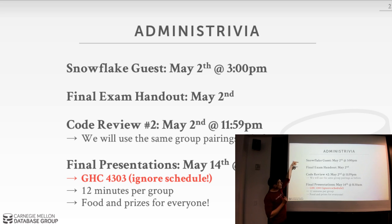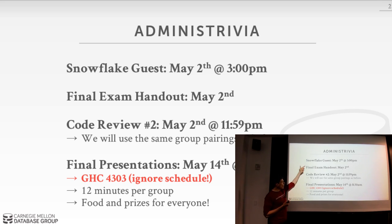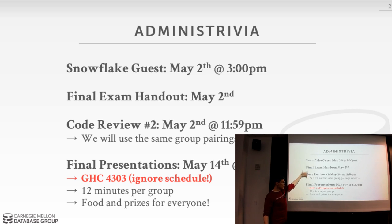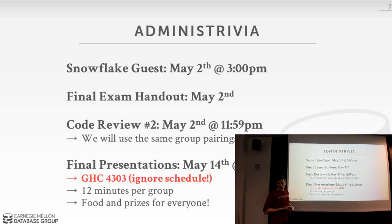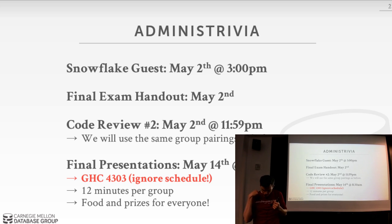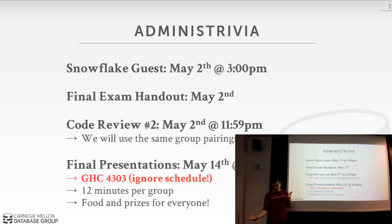As a reminder, on Wednesday three things are happening: we have guests from Snowflake giving a guest lecture about their database system in class, I'll be handing out the final exam — which will be due on the day of the final presentations, May 14th, so you have basically 12 days to do it — and at midnight you have to do your second code review.